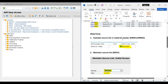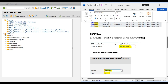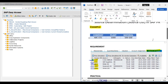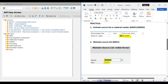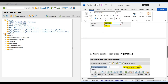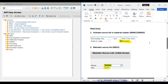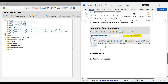For this we will follow two practical steps in this video. First, we will activate the source list in our material master using MM02 transaction code, since the material master record already exists. You can use MM01 if it does not. Second, we will maintain the source list in ME01 transaction code for our material and plant combination. Then we will create a purchase requisition in ME51N transaction code and observe the result.